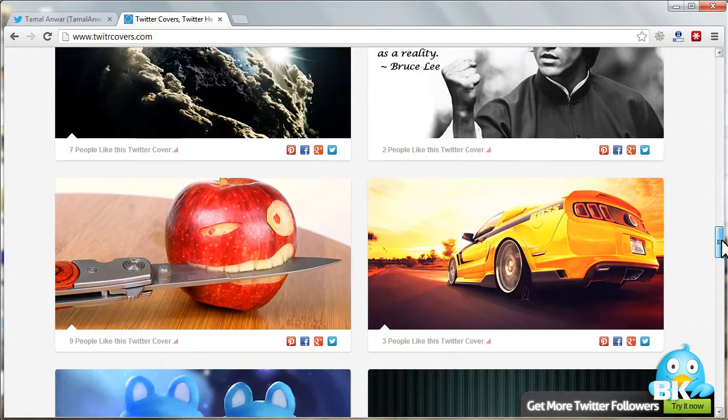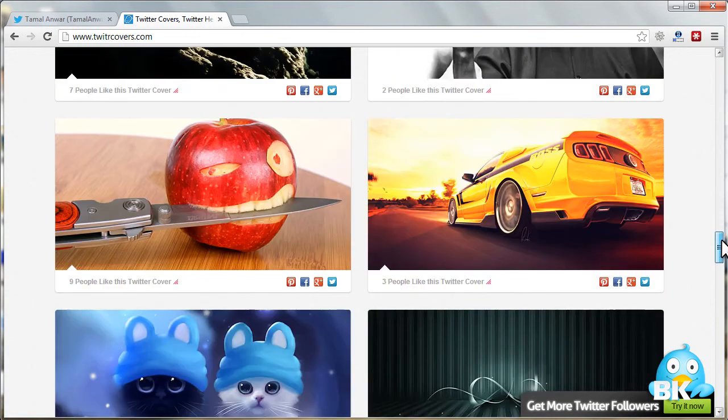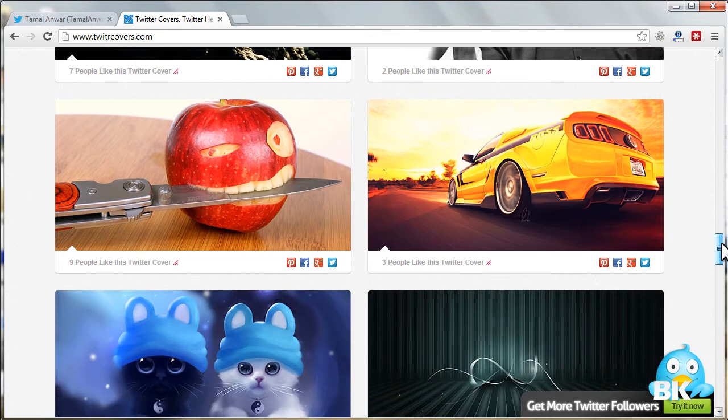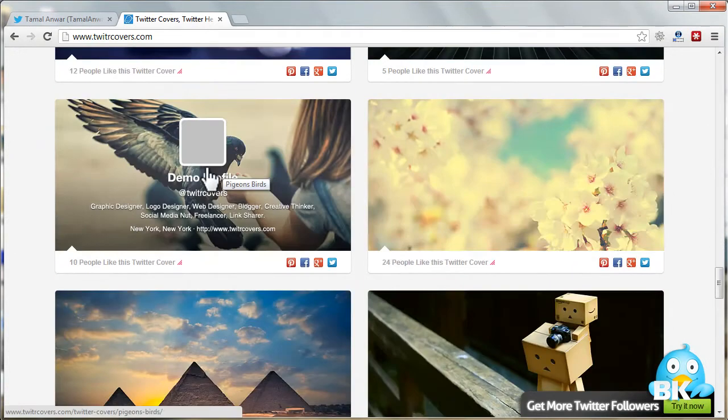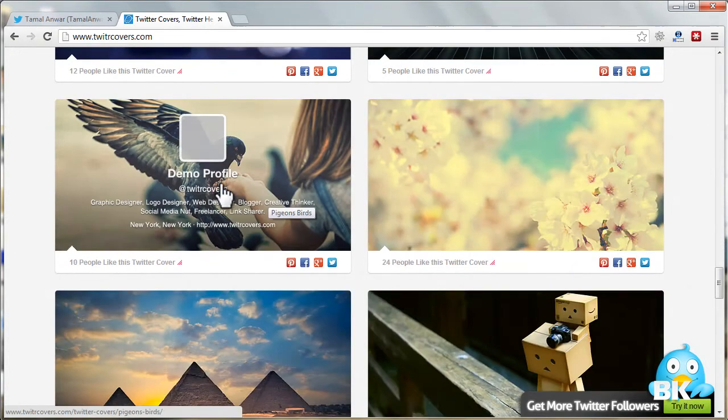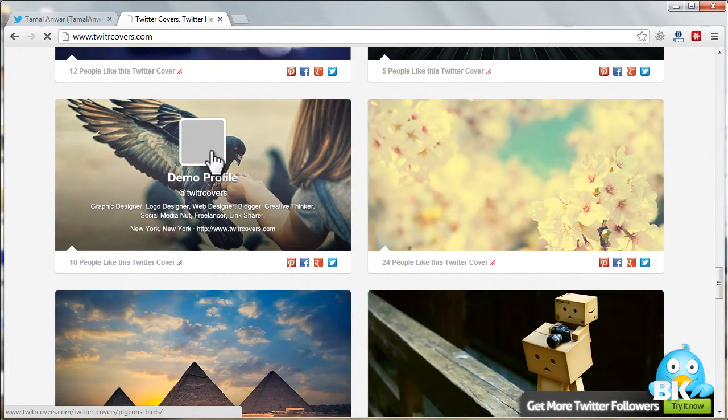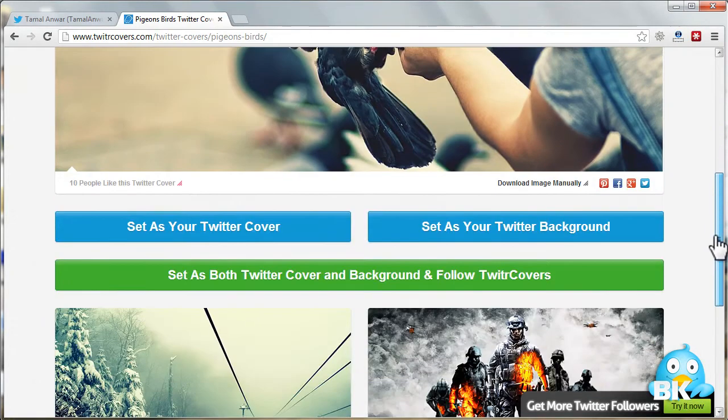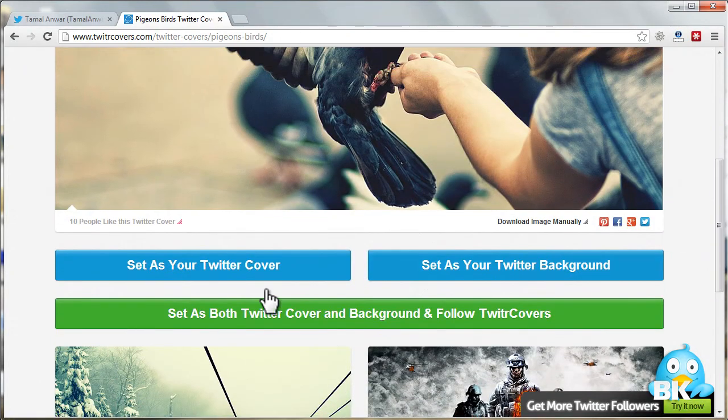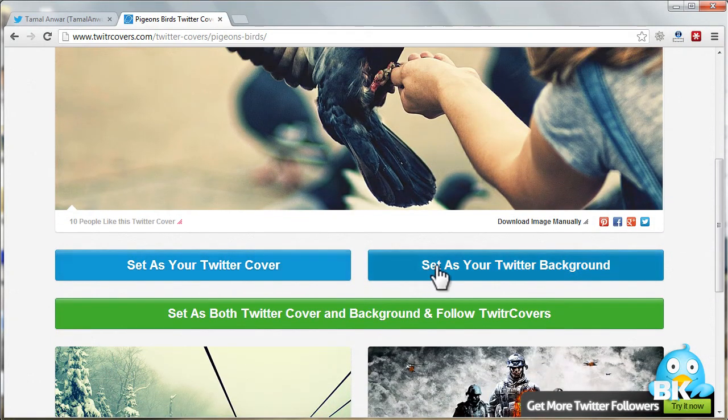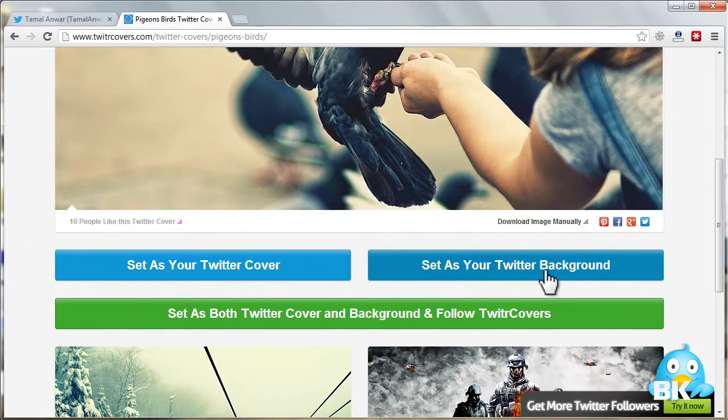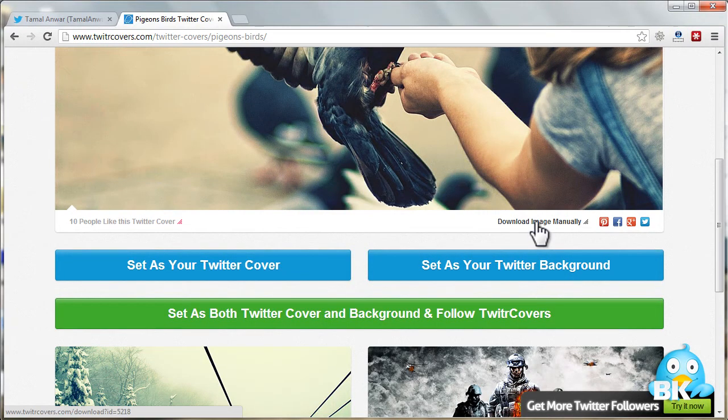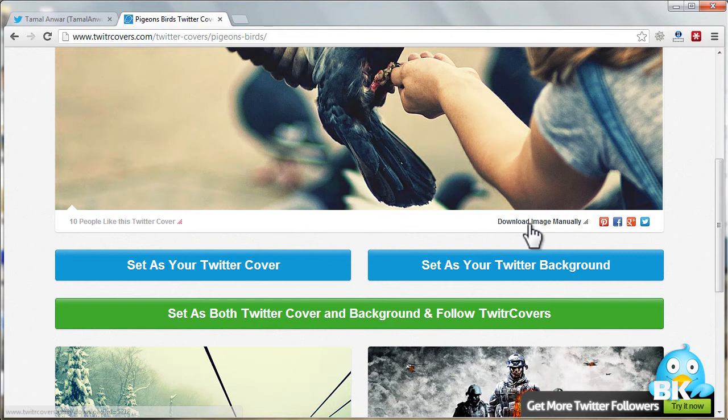Let me just select a cover picture first. Okay, I like this one, so let me click on it. You can set this as a Twitter cover or as a Twitter background automatically, or you can also download the image manually. For this example, I'm just downloading the image manually. Save.